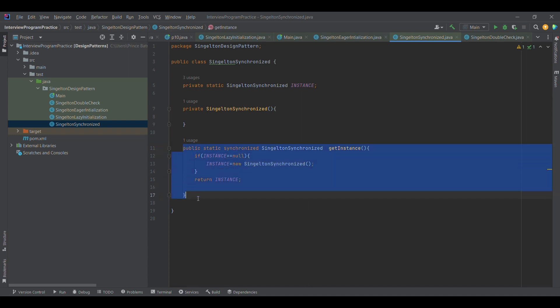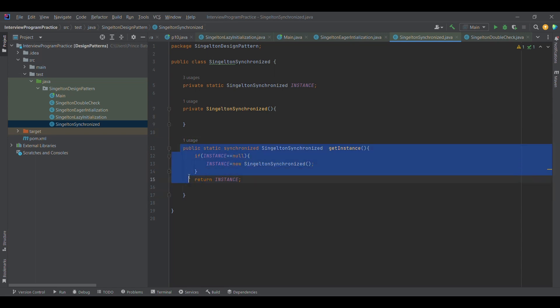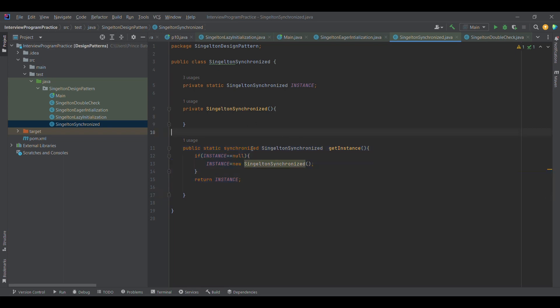For example, if we have multiple threads and one thread is trying to get the instance, it will lock this particular block. Similarly, if the second thread comes, that will also lock it. If the third thread comes, that will also lock it, which leads to multiple locking again and again, which is not required. Because if the first thread got the instance, we got the singleton instance.